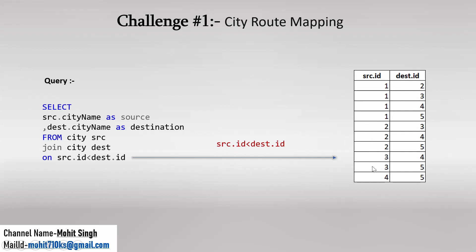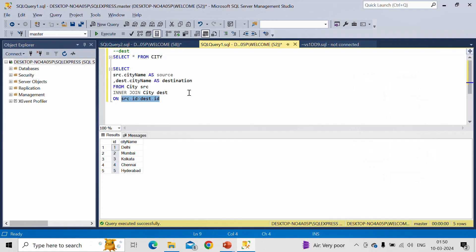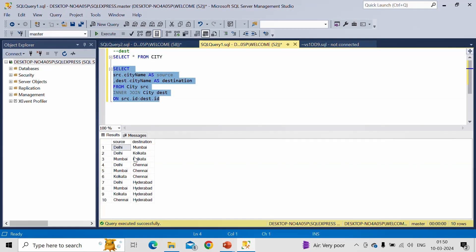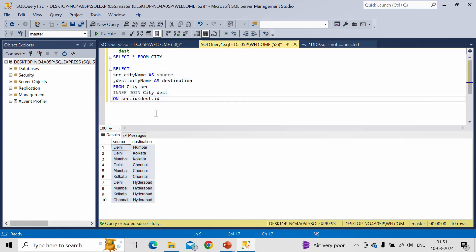So all the possible 10 rows which were satisfying this condition is here what you are observing. And based on that, we are fetching the value from the source and destination. And this is what we are getting as an output.